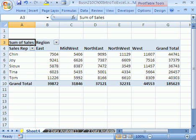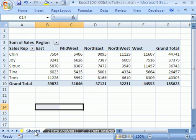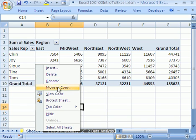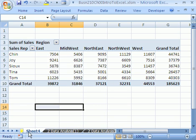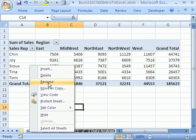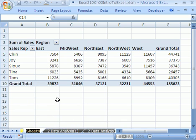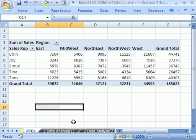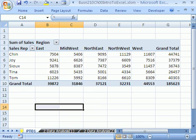Sheet4 is not a good sheet name, so I'm going to double-click that — or you can right-click and rename. When you right-click, you have to right-click the sheet name and say rename. I'm going to call this PT01 for pivot table 01. We'll see you next video to do a little bit more data analysis.